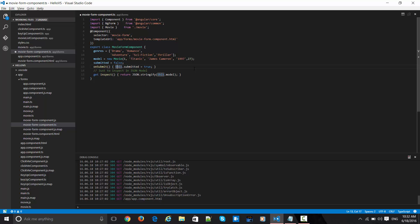The 'submitted' property is set to false initially, and on the onSubmit function it gets set to true. This kind of thing can be used for disabling and enabling buttons. There is also an 'inspect' getter property that converts the model into JSON to give you live statistics about what is changing on the form.